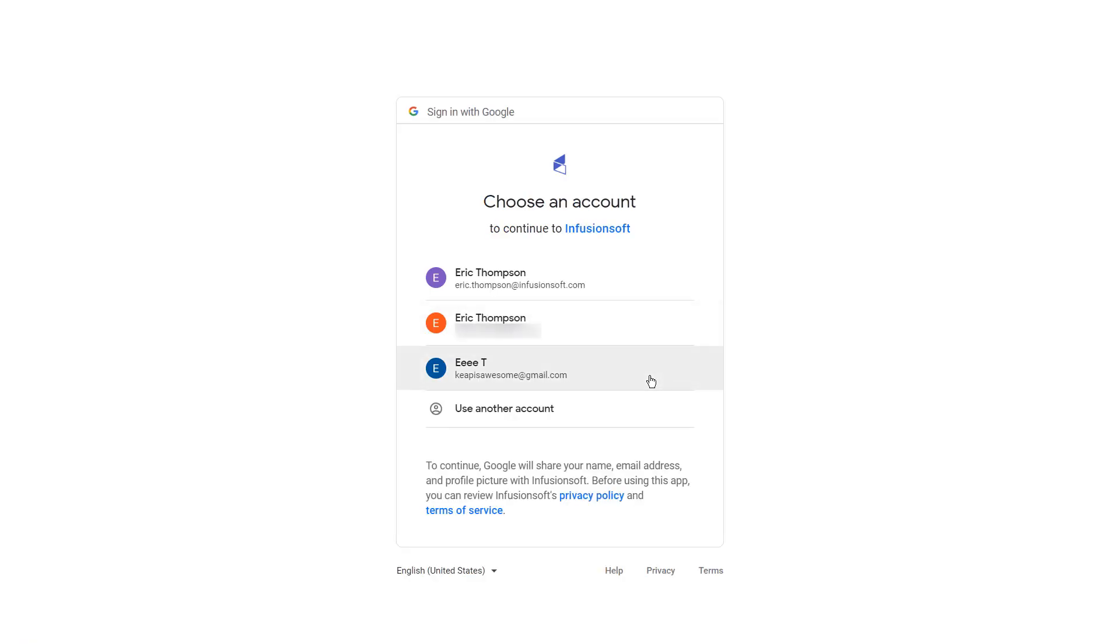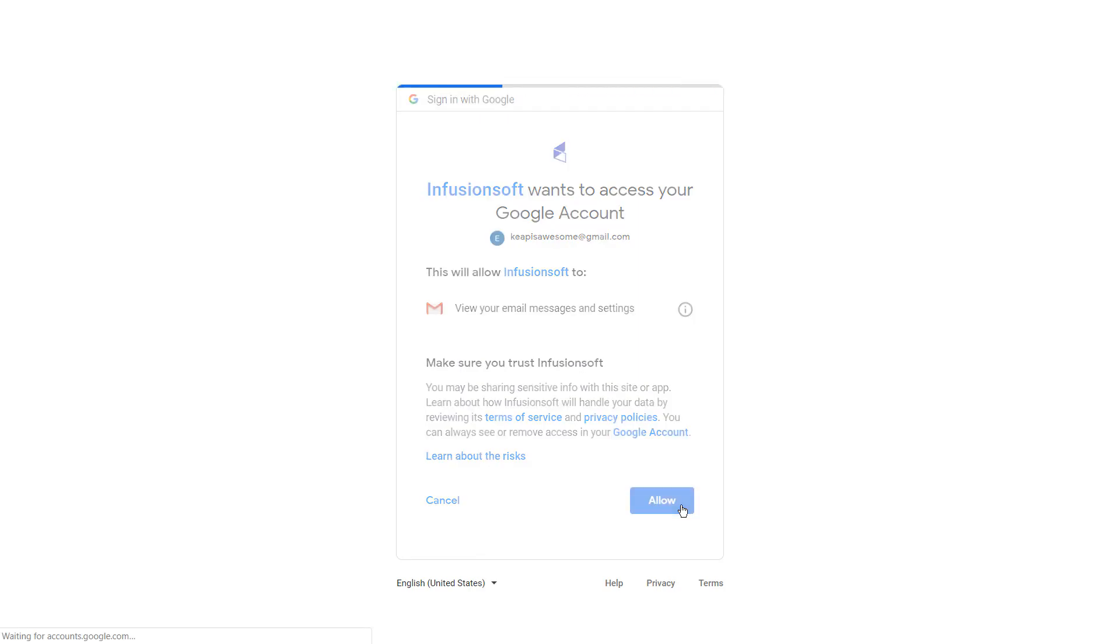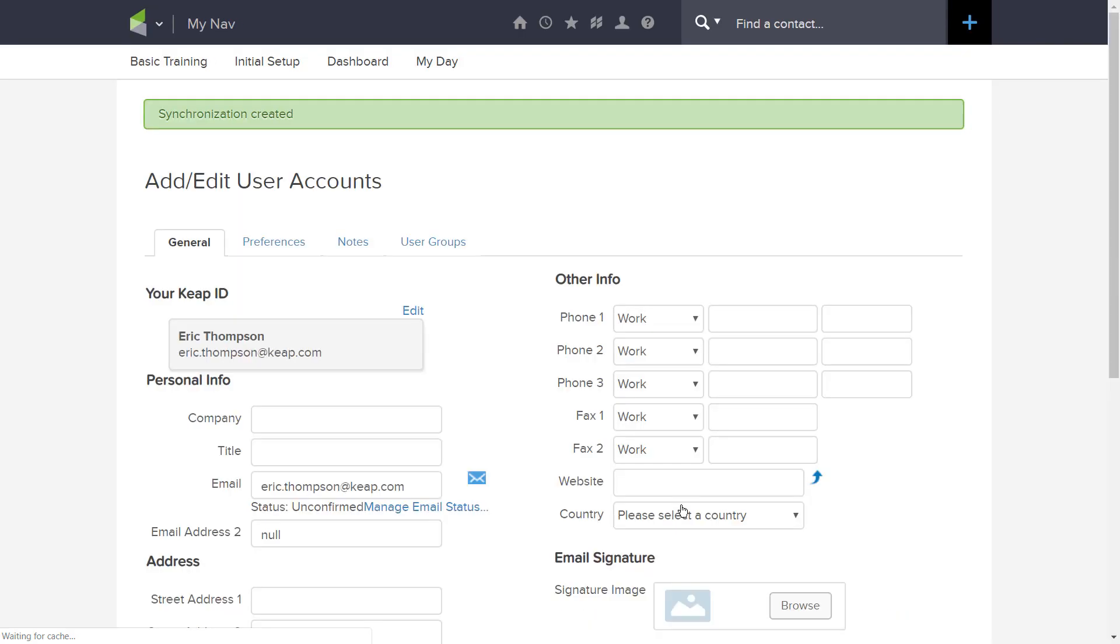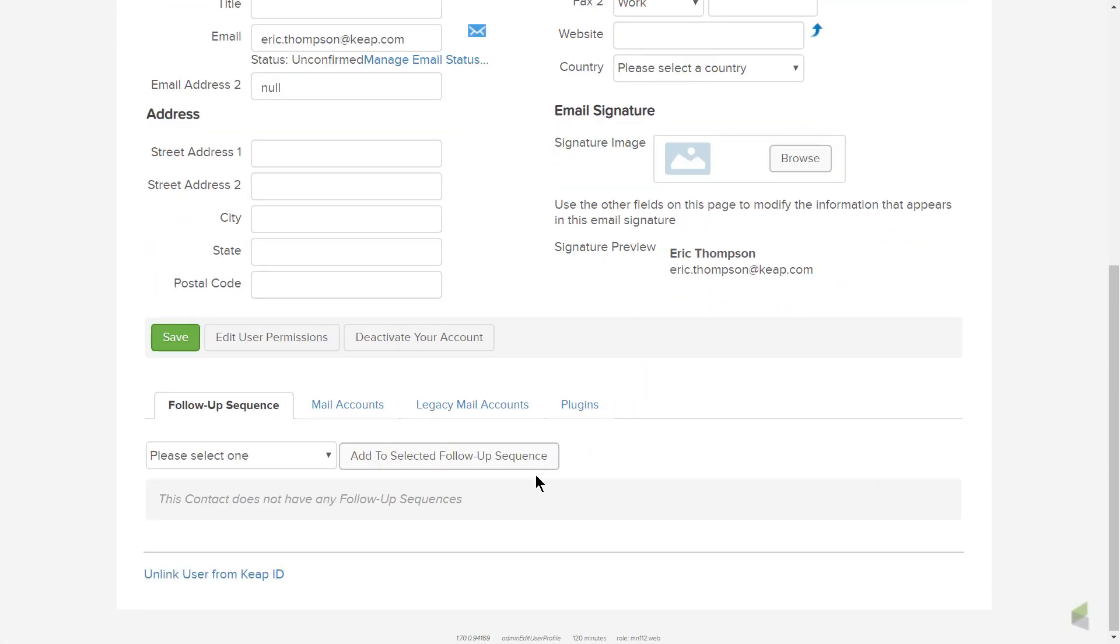Choose the Gmail account that you want to sync with your Infusionsoft application and click the blue Allow button to authorize Infusionsoft to access your Google account. It is important to note that Infusionsoft will never ask for or store your Gmail password.